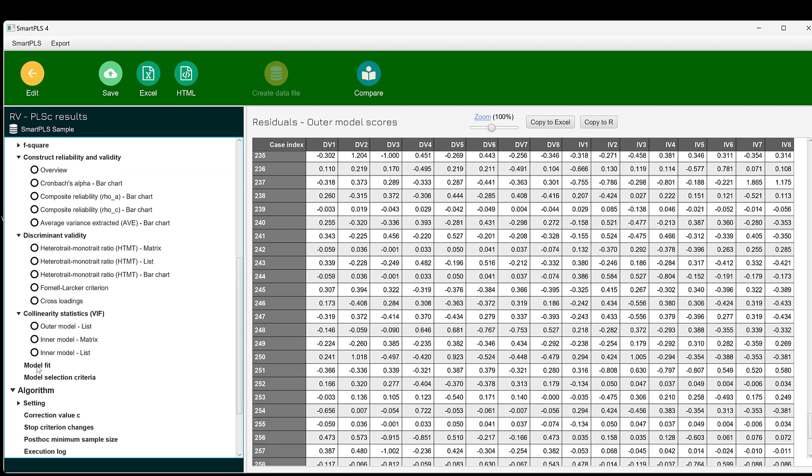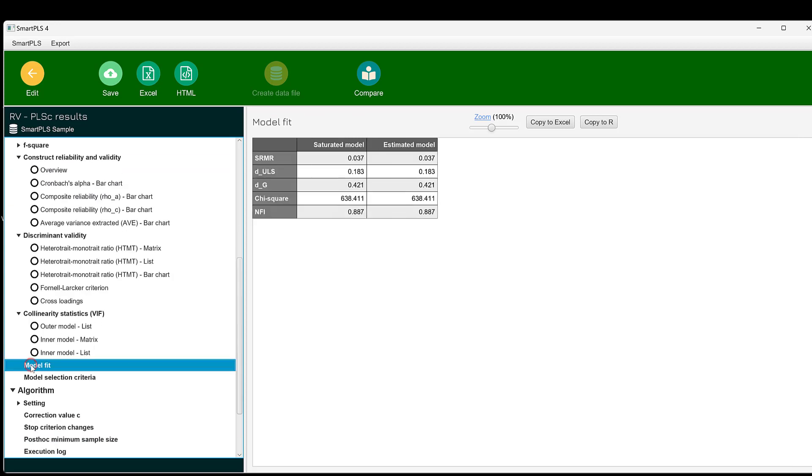We also have model fit indices like the chi-square, NFI, among others. These are goodness of fit that we need to devote another video to. If you have questions or remarks, do not hesitate to post them below. See you soon. Bye for now.